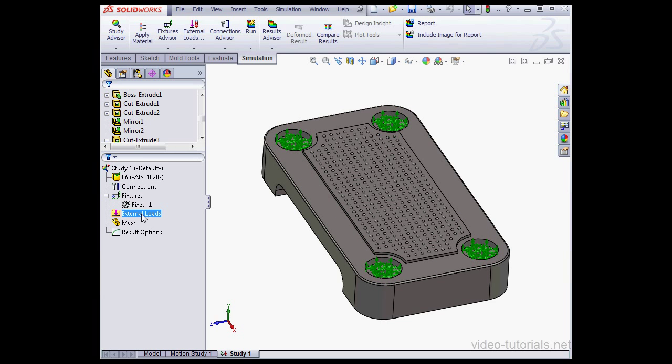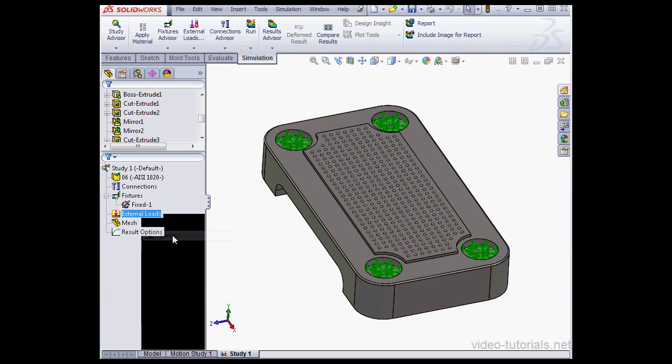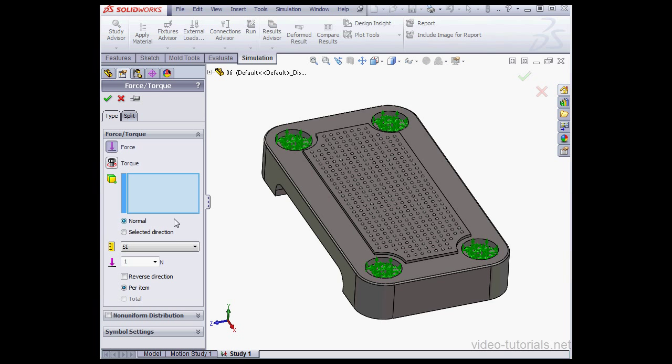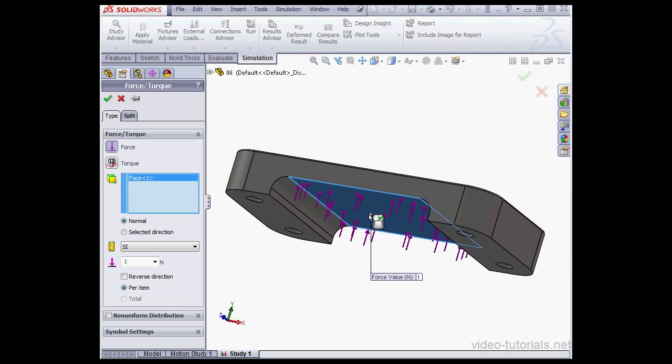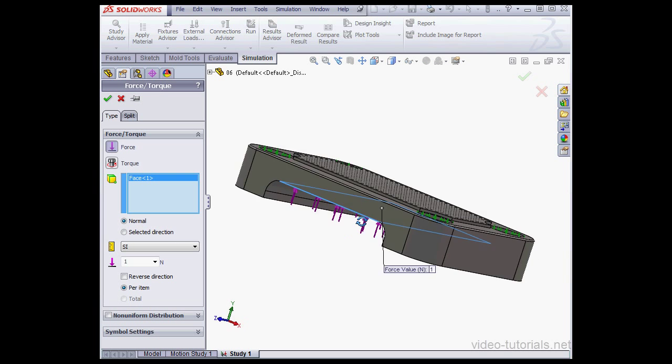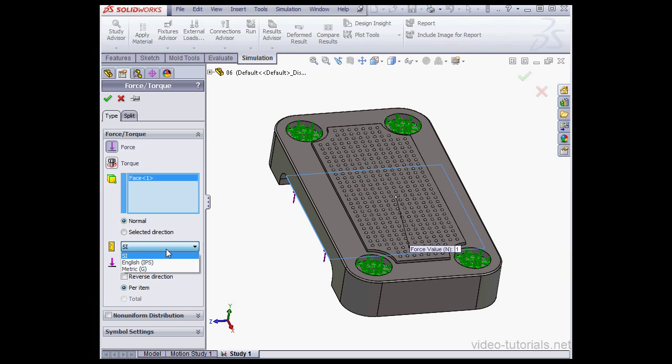Let's apply some load now. Right-click on External Load, select Force. Let's select this face here. Under Units, I'm going to change to English PSI. Now I'll enter a value, let's say 10,000 PSI. And click Accept.